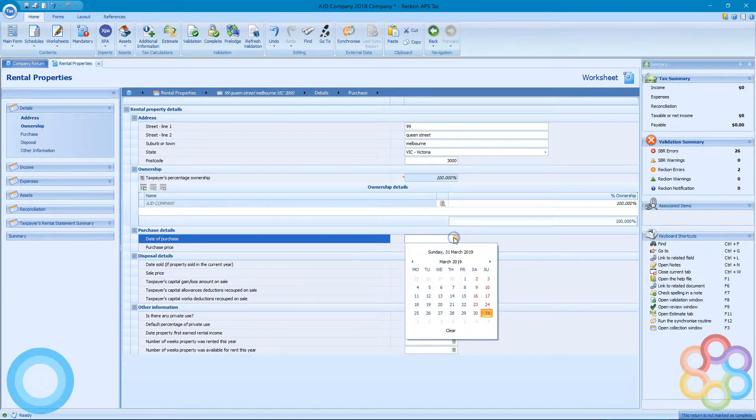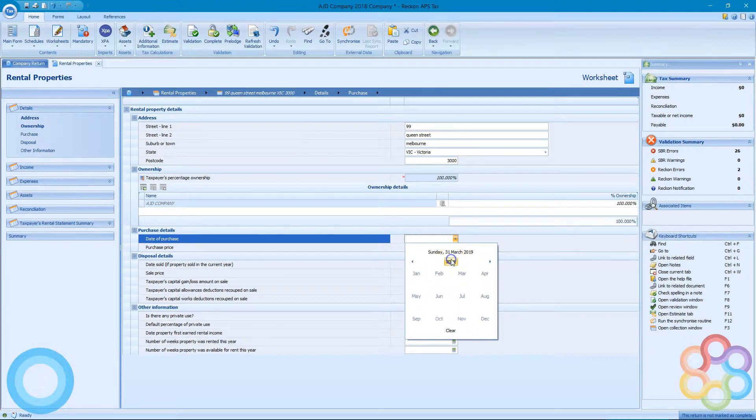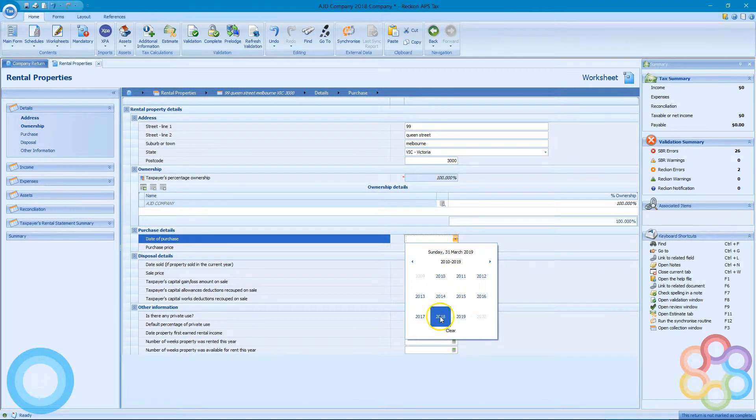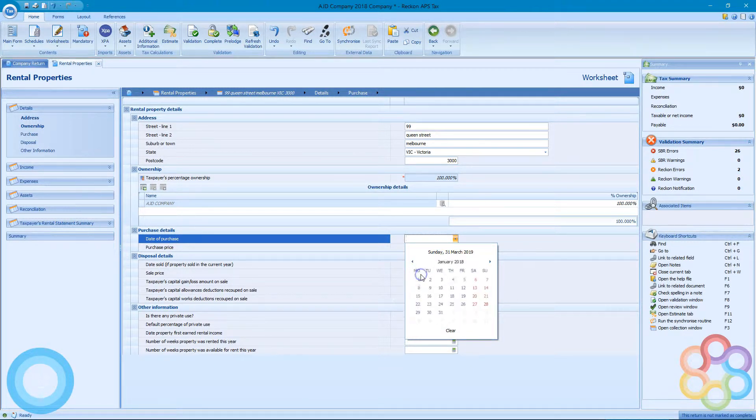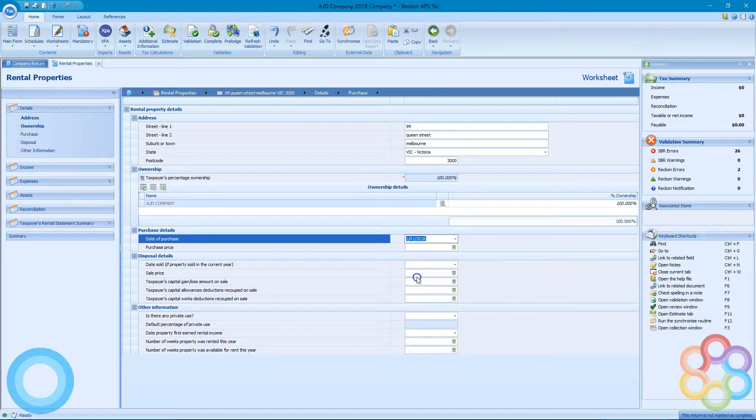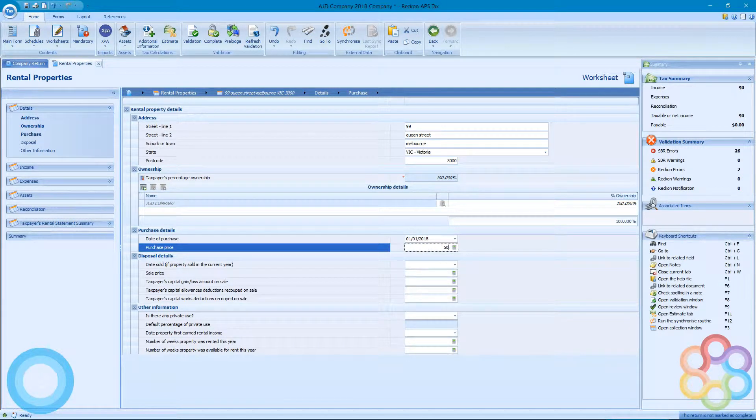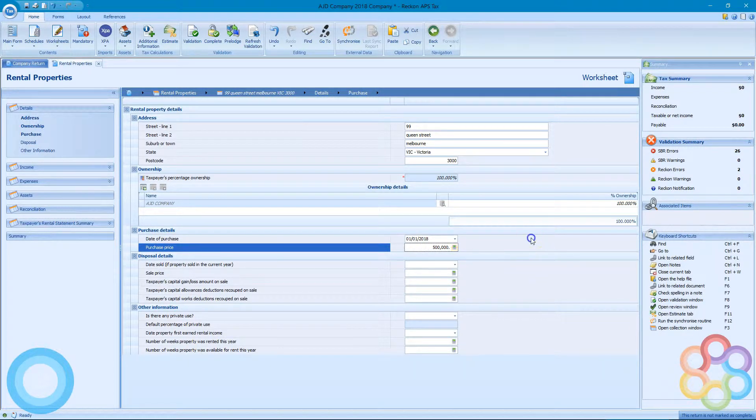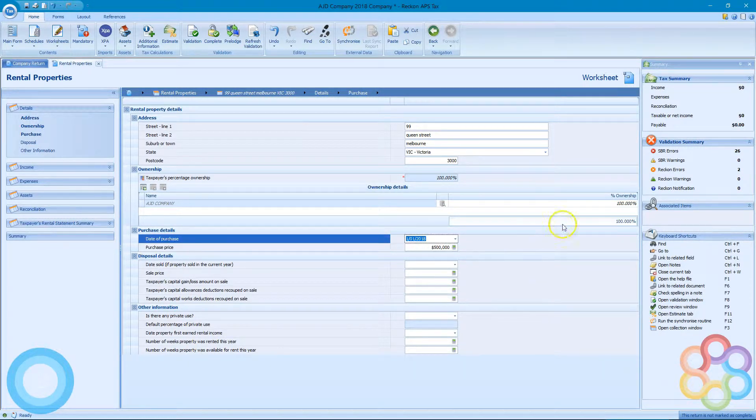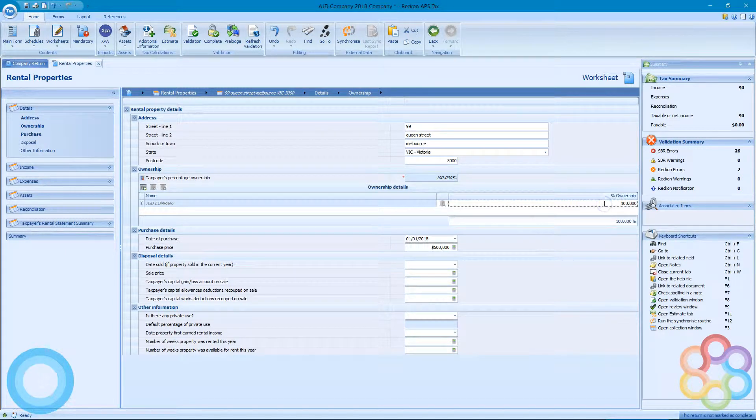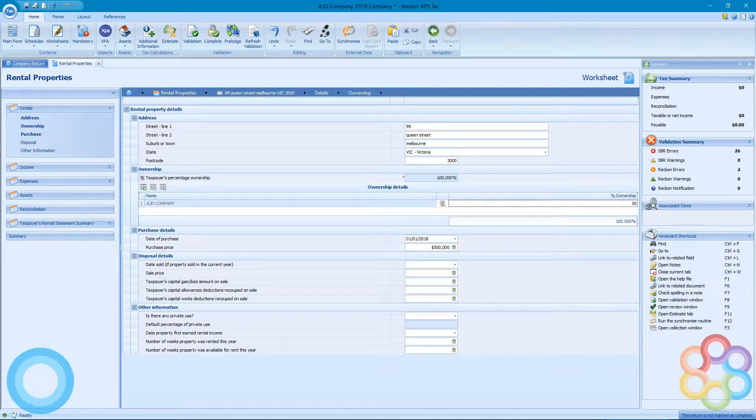That's under the AJD company. I'll just put in a start date using the calendar, January 1st, purchase price $500,000. That's all on the company at the moment.